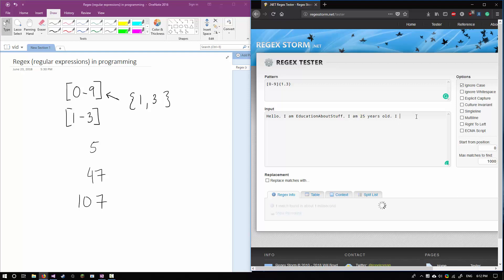The problem is this will match any number with one to three digits. If I say "I have 67 cats," it's going to match the 67 too — I don't want that. I want to know how old I am, not how many cats I have. So next we can match for whitespace, because when someone types "I'm 25 years old" it's going to be 25, space, years, space, old. We're already seeing that we match the whitespace after the 25.